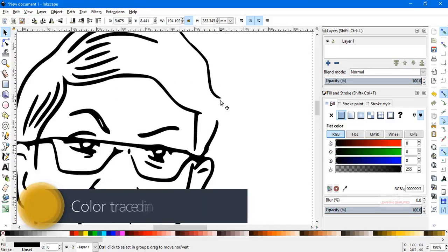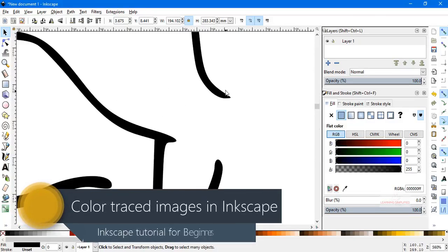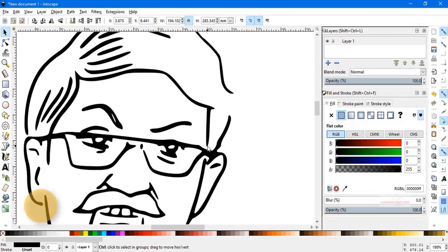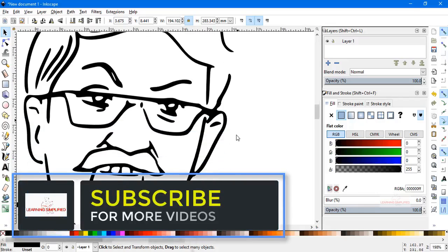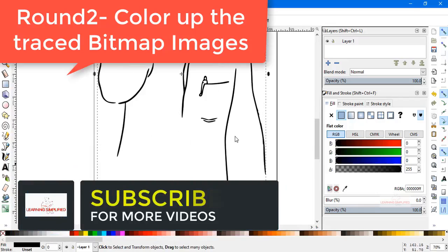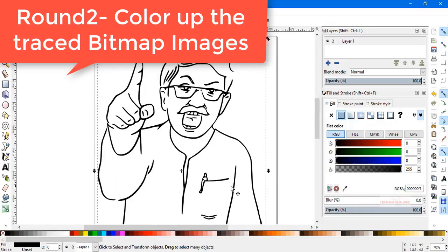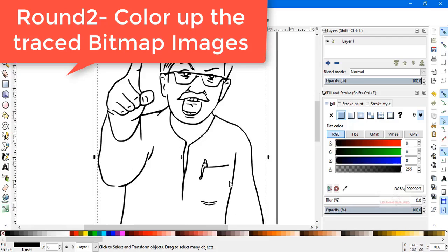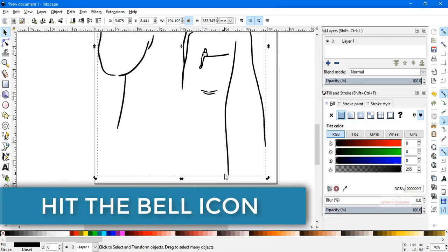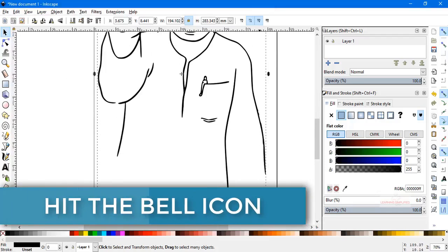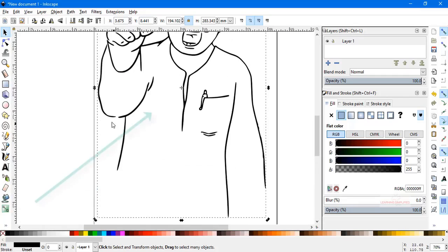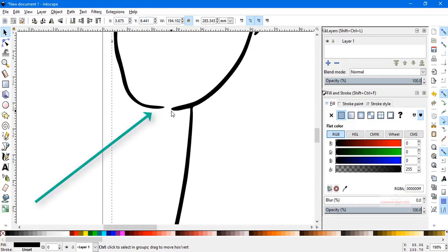We can see that there are practically some gaps. There is a gap here, and a similar thing goes here — this is another gap. There is a bigger gap at the bottom of this image. Inkscape fills color whenever there is a provision, whenever there is a closed circuit. So in that case, we need to close all those empty paths, empty curves like here. We can see that there is a gap between these two lines.